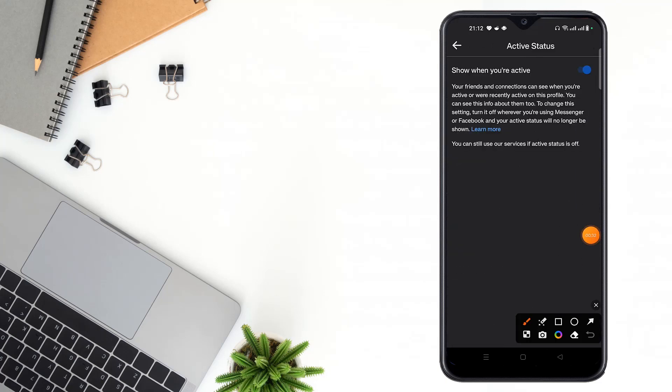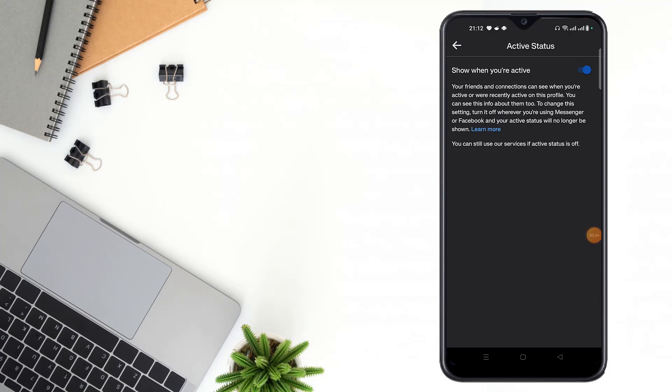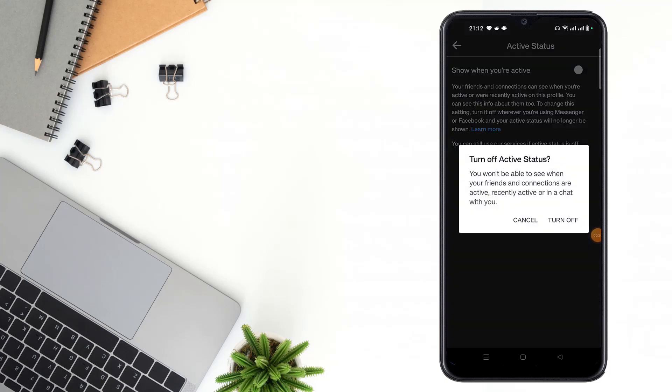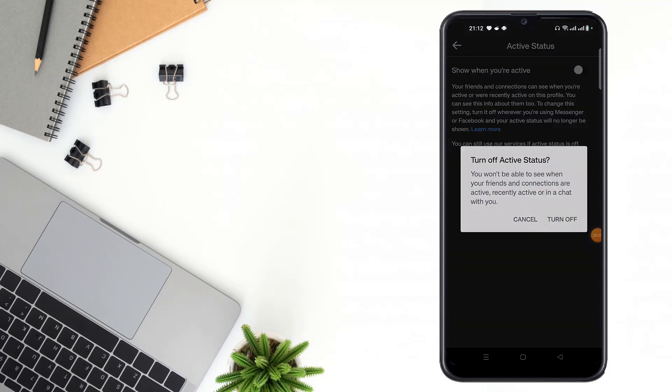Turn off this option, then click Turn Off. You will not see when your friends and connections are active or recently active on this profile.